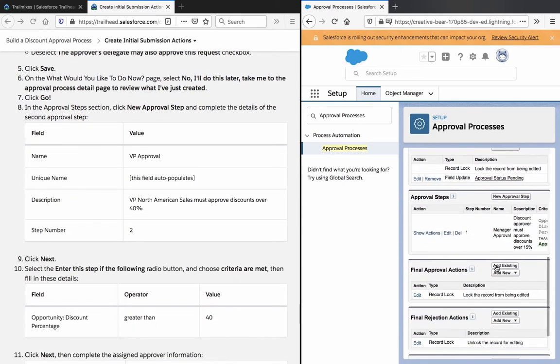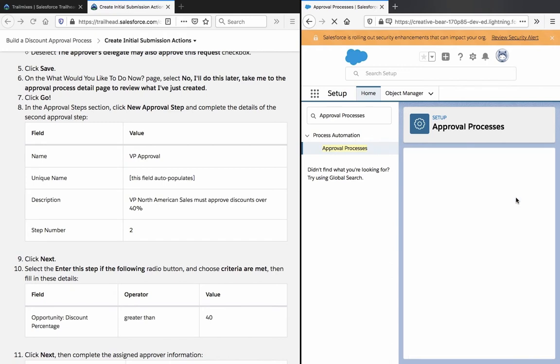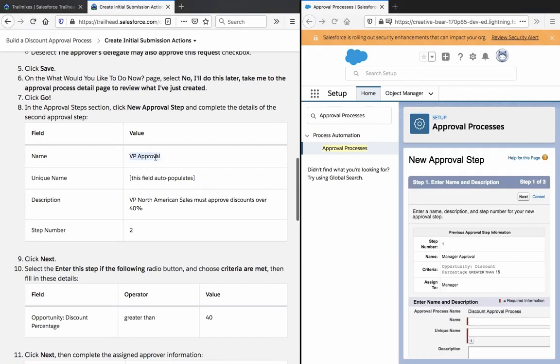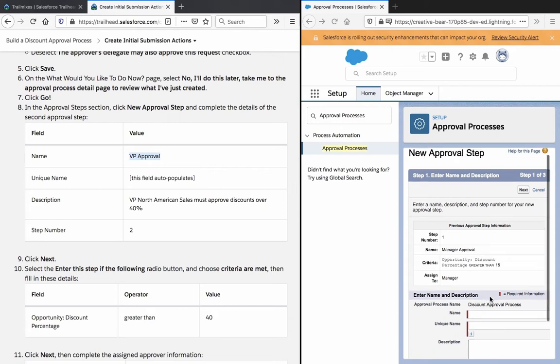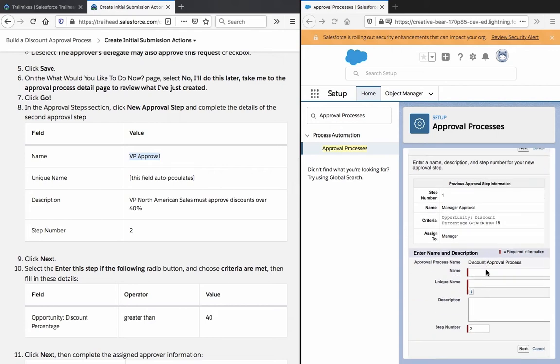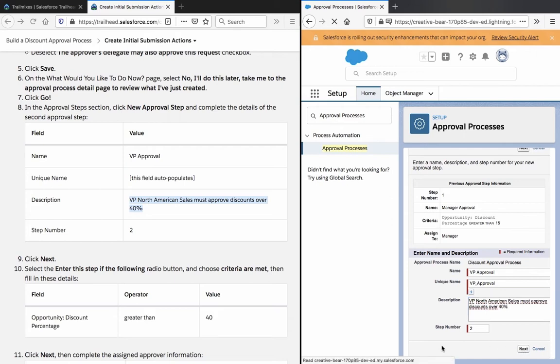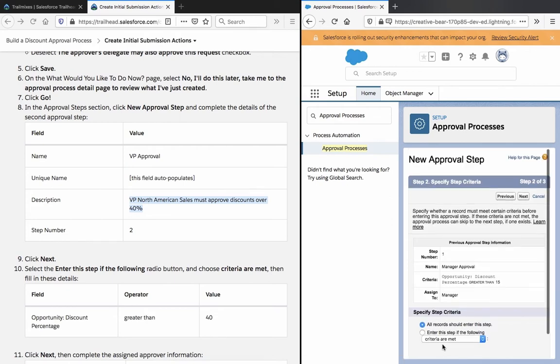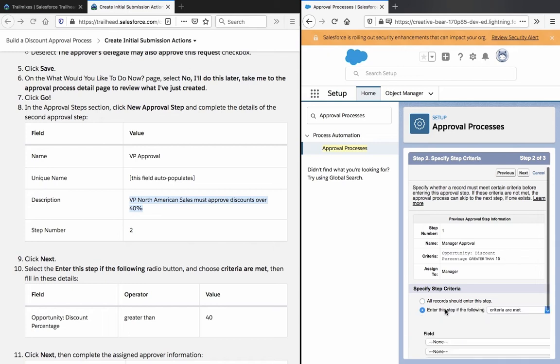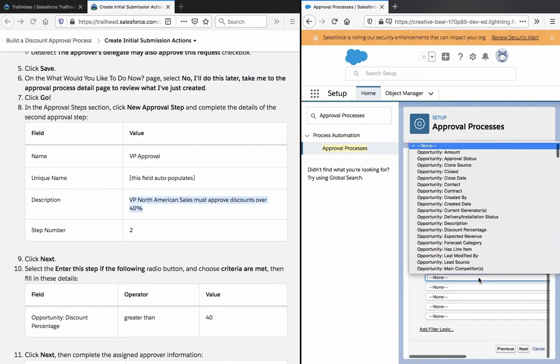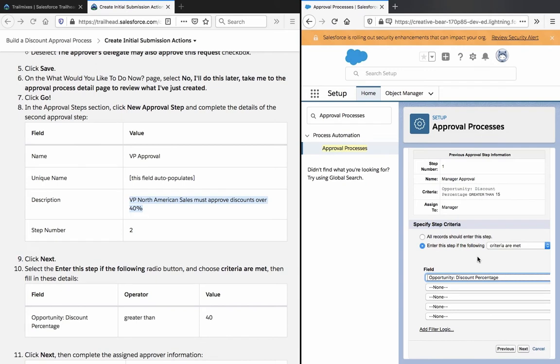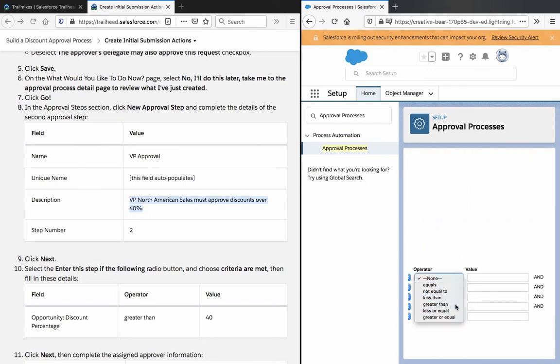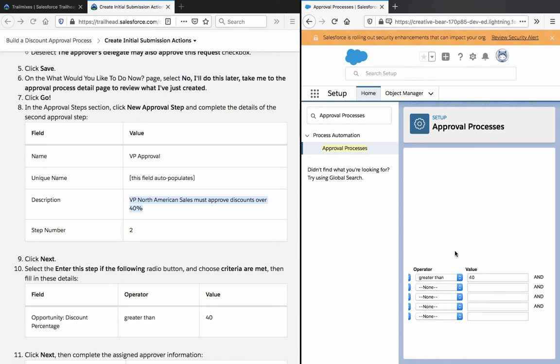New approval step, VP approval. VP North America sales must approve discounts over 40%. Step number 2 is automatically selected. Criteria met: discount percentage greater than 40. Pretty much self-explanatory.